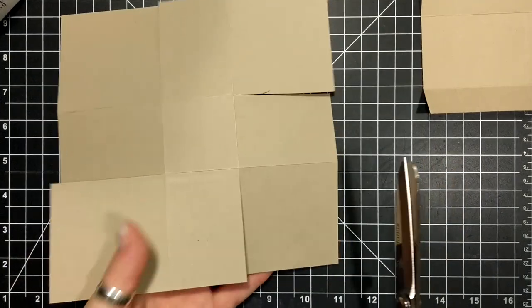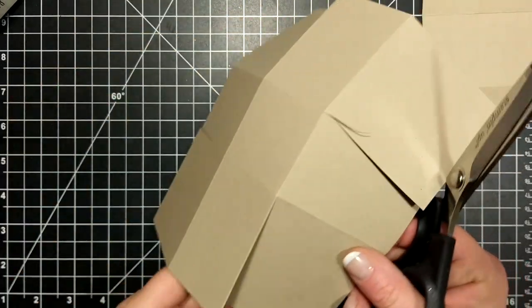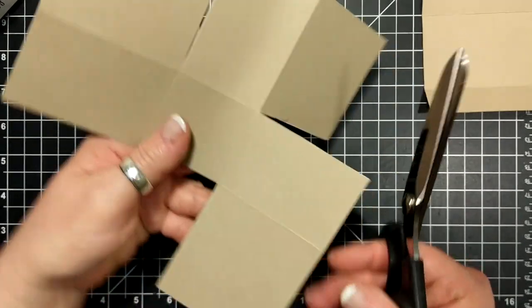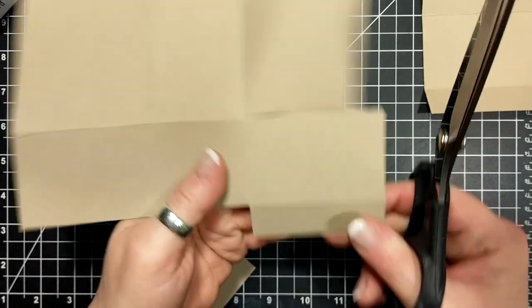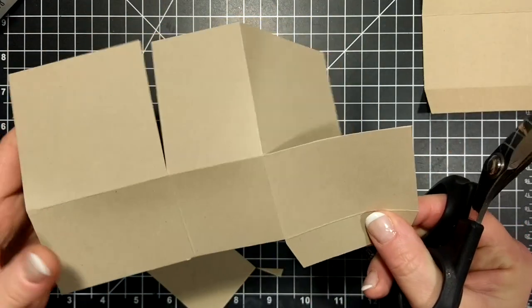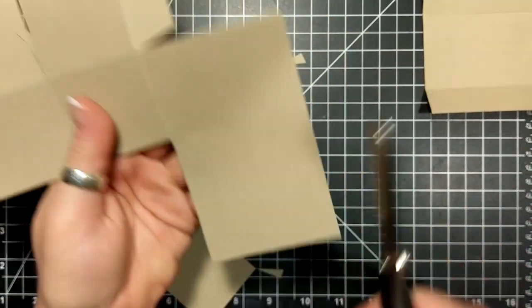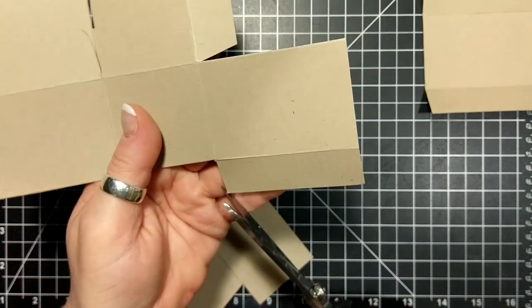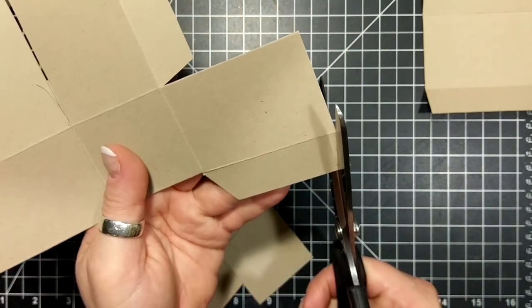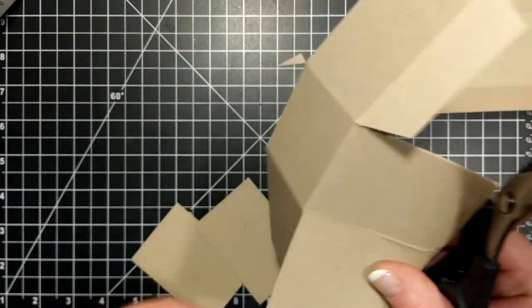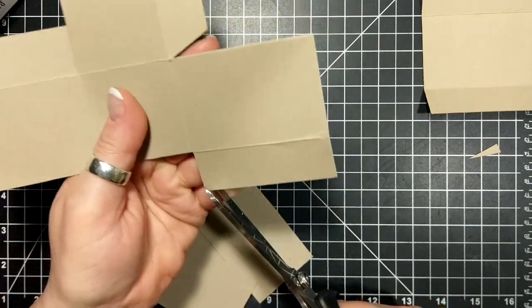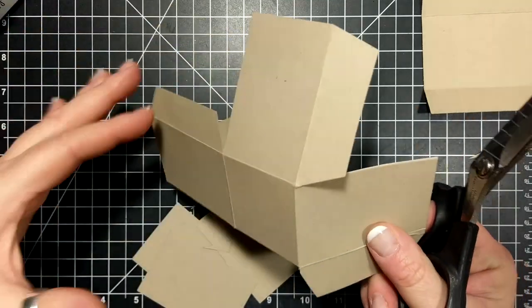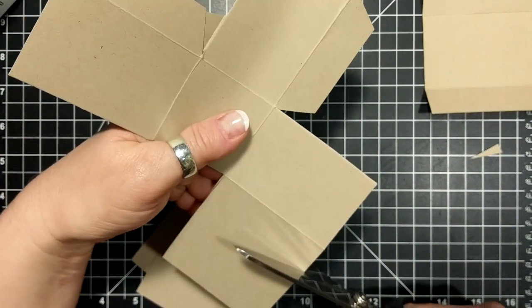Then what I'm gonna do is I'm gonna take one of those tabs and I'm going to trim quite a bit off, leaving about three quarters of an inch. I'll do the same on this one, so you cut off maybe two-thirds of it and then you wedge it out.